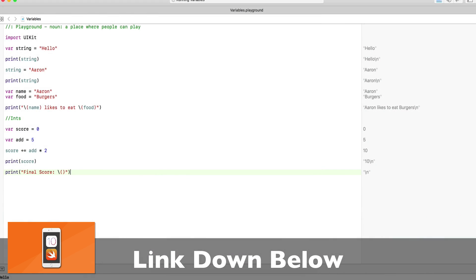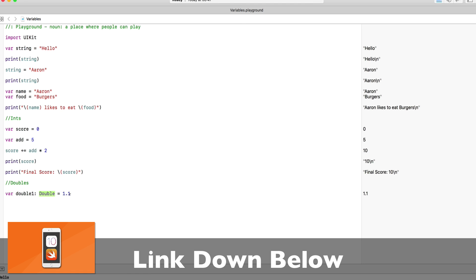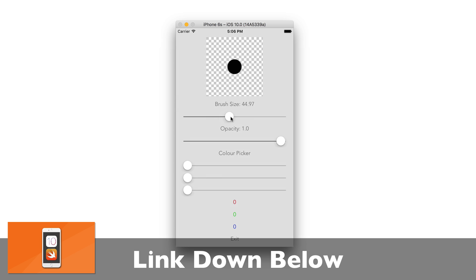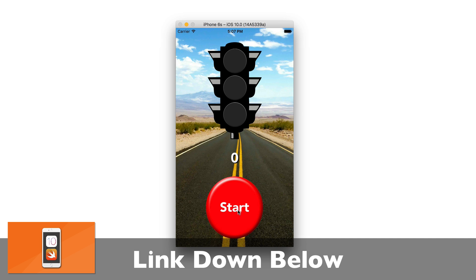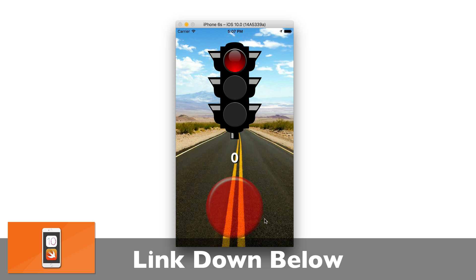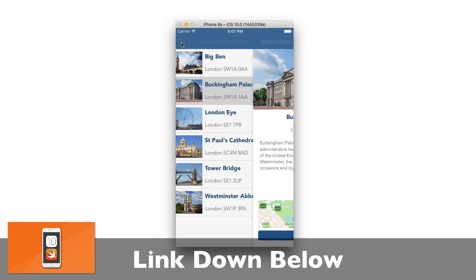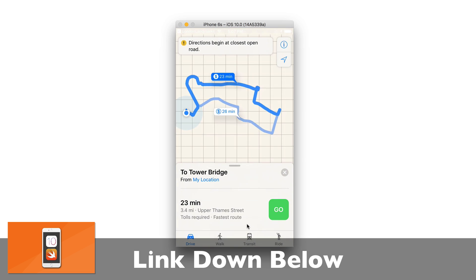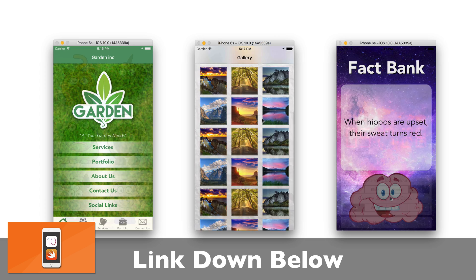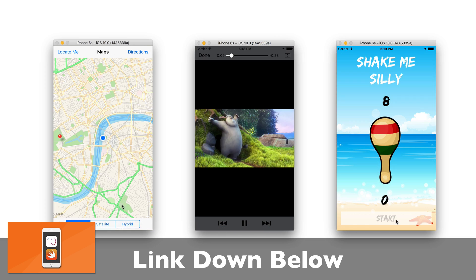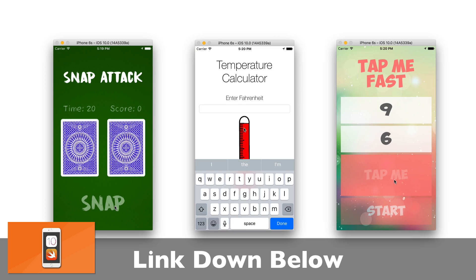We will start with learning the basics of Swift 3 before we apply it to building over 20 real-world applications, such as Doodlebug, a drawing app which allows you to sketch your own creations on the screen; Traffic Light, a reaction-based speed game to challenge your friends and family; London Landmarks, a tourist utility application which helps them discover a city; Photo Base, a local database for photographers to save their images; and many, many more applications and games we'll be creating in this course.